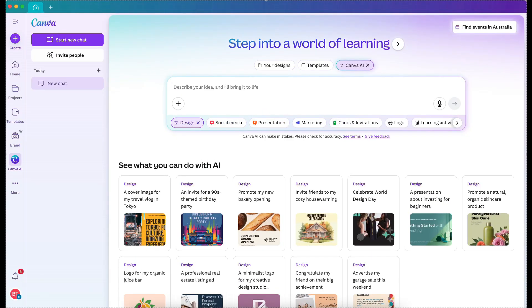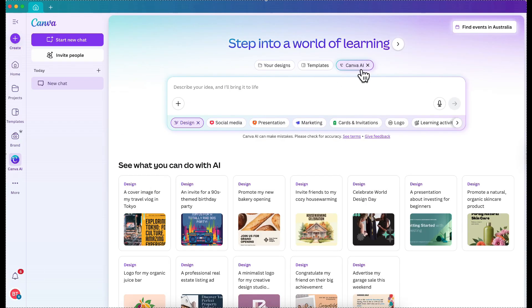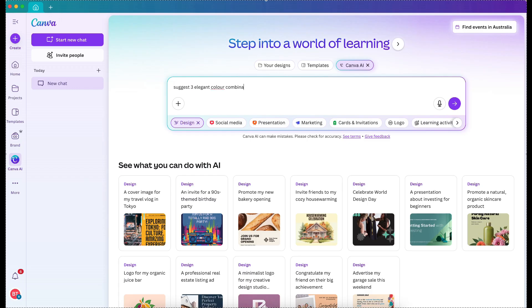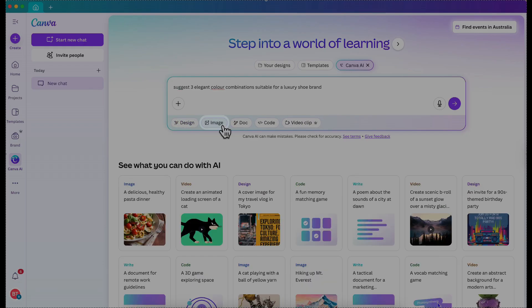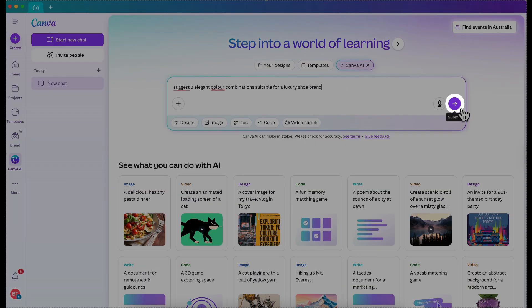You are currently seeing my screen and I'm here in my Canva dashboard. If you want to use the Canva AI Assistant, you can click this button here or here — you can go anywhere. For example, we're going to ask it to give us samples of color combinations. We will ask Canva AI to suggest three elegant color combinations suitable for a luxury shoe brand. Then let's click this. You can design, image, doc, code, and video click — but what we want is just the Chat version, like ChatGPT.